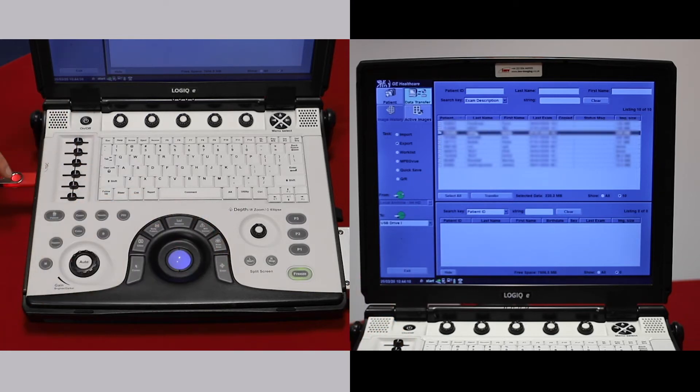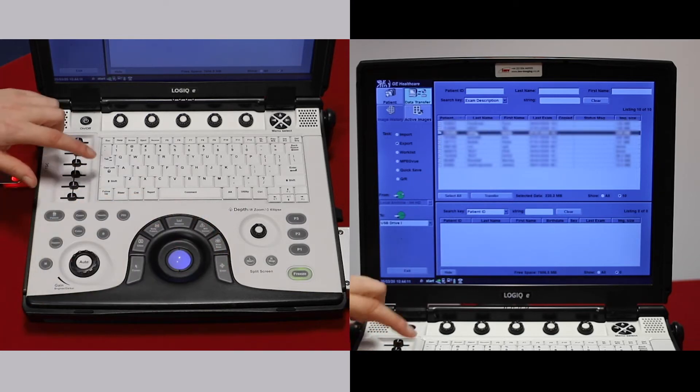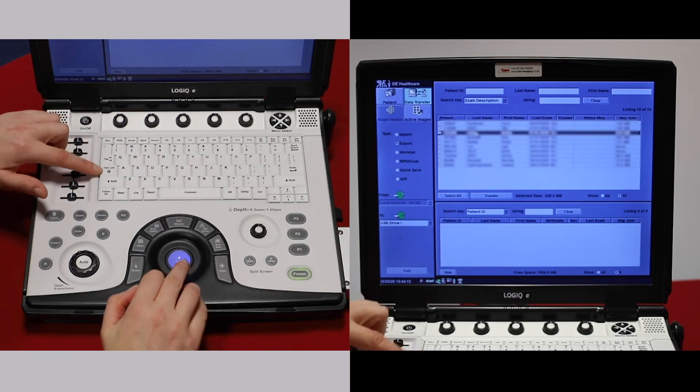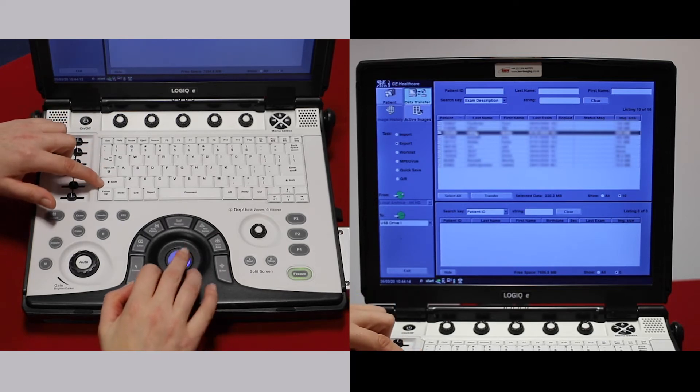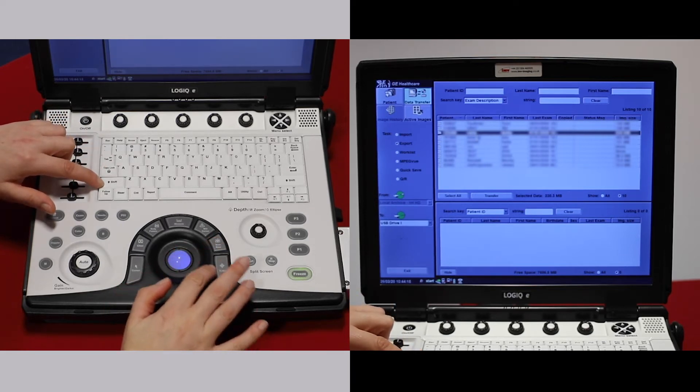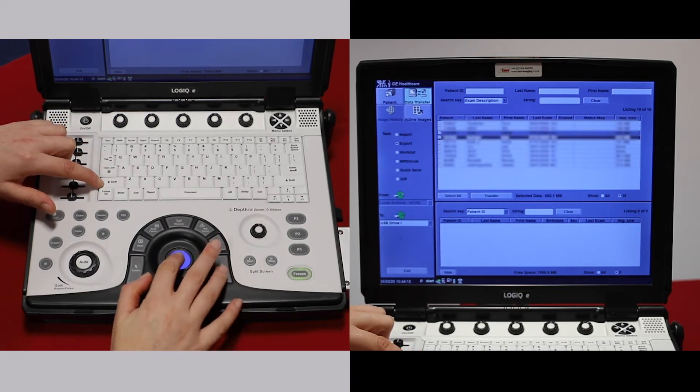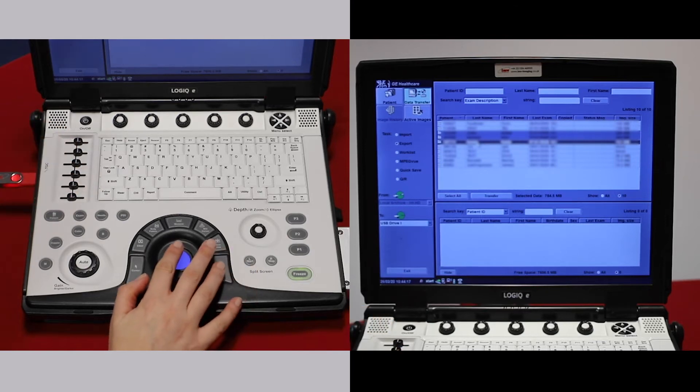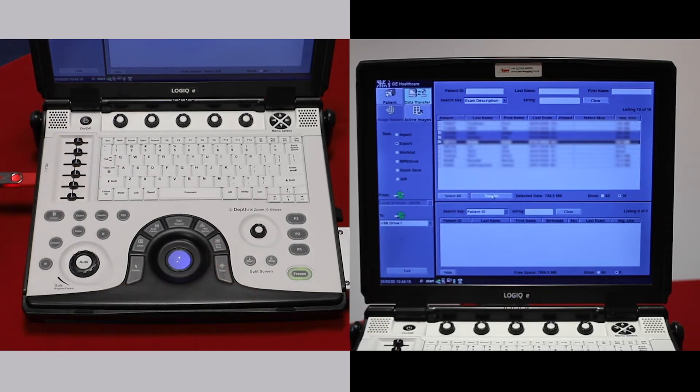You can hold down CTRL or SHIFT to select a few. Then transfer.